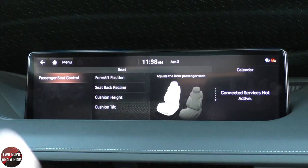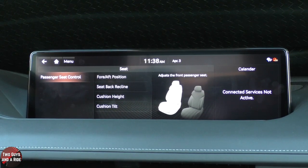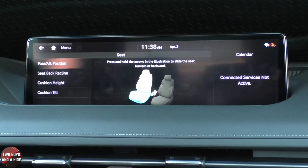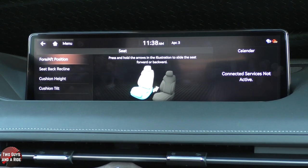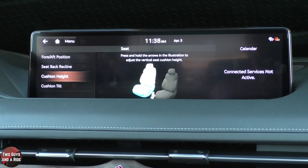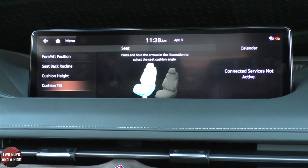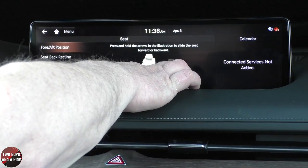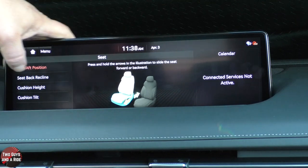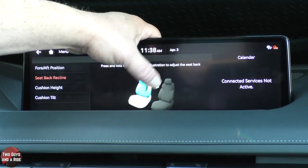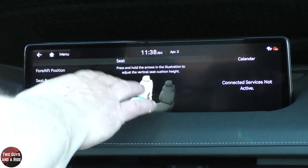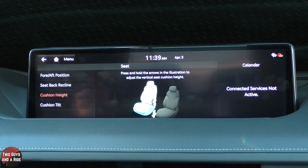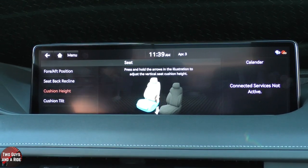There's a separate seat button here that adjusts the passenger seat control. If I go over here, I can adjust the fore and aft position using the controller. I can rotate to go to seat back recline, custom cushion height, and tilt. However, you can't actually execute the adjustment from the controller — once you get to this point, you have to click the buttons on the screen. I wish they had allowed you to do it from the controller, but at least it's available without getting out of the car to adjust the seat from there.